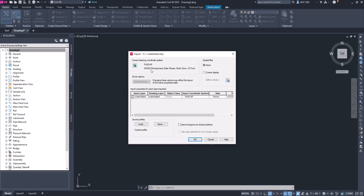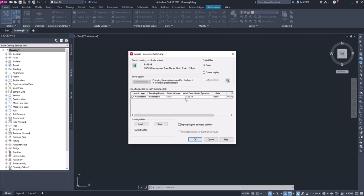Now we bring up this dialog box and you can see that our current drawing system is PA 83 NF, the data is NAD 83 - that's our state plane coordinate system. If we had different coordinate systems, this would allow you to translate that data from one source to another, basically from one datum to another. We're going to keep that and put this data into the Pennsylvania State Plane System North Zone US Foot.